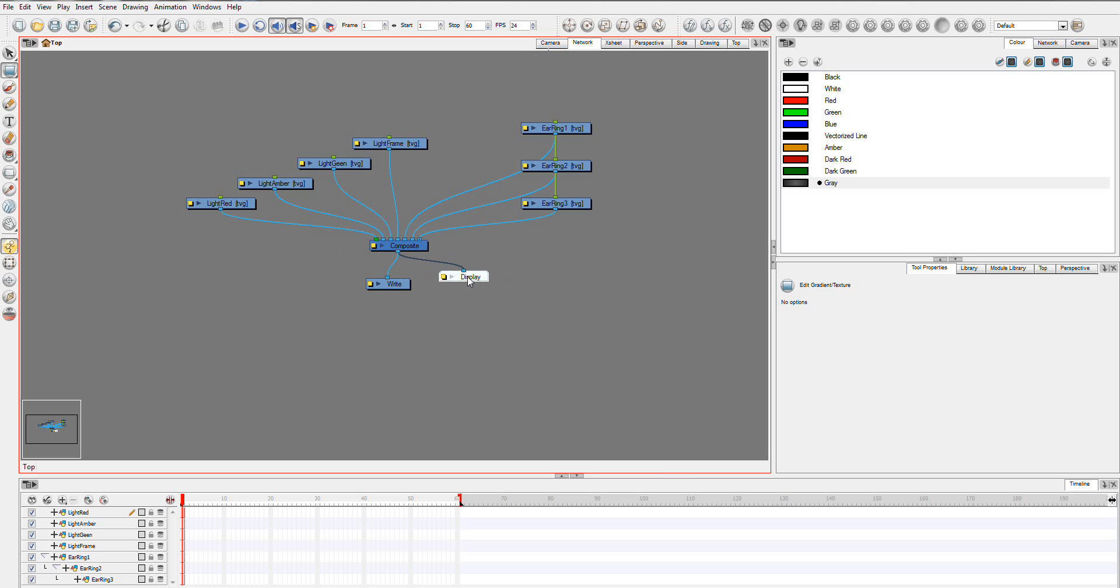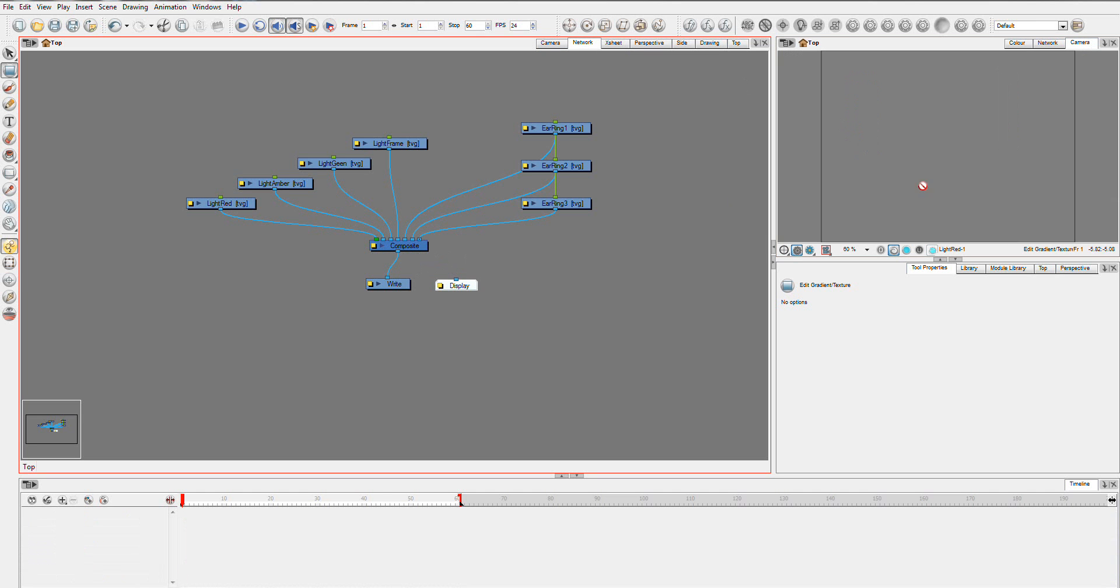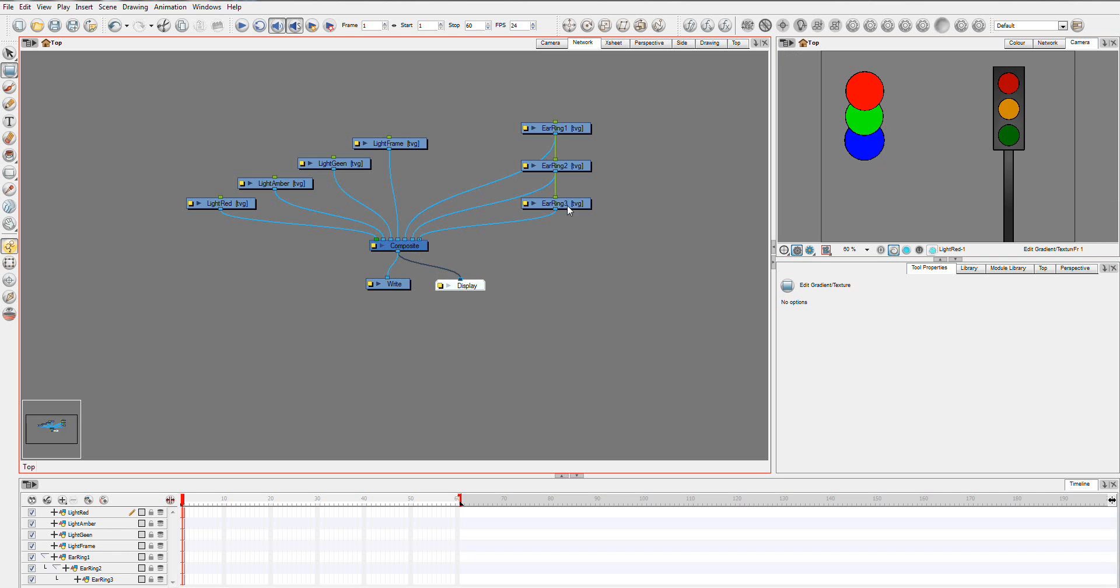This display module, you'll see, if I look over the camera here, if I break the display, all of a sudden nothing appears in your camera view. So, this display module is what is actually showing everything into your display. If your composite isn't connected to a display module, it's not going to appear in your camera.